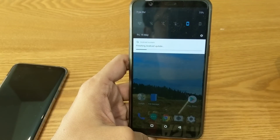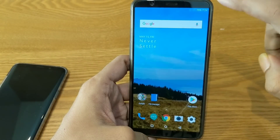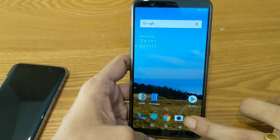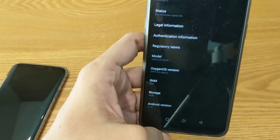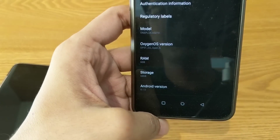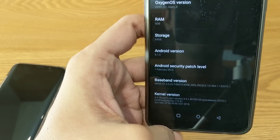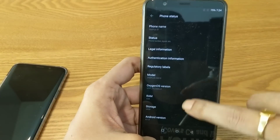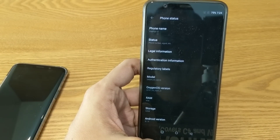It says 'Finishing Android update,' so let's wait until it finishes. It got finished. Let's check the system version — as you can see, it's Open Beta 5, Android version 8.1.0, and the security patch level is February 1, 2018. I will now quickly show you the new changes in this Open Beta 5 version.